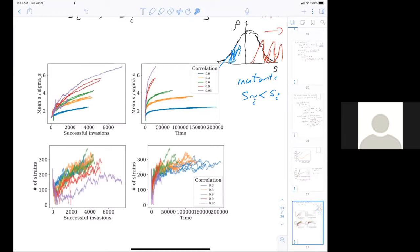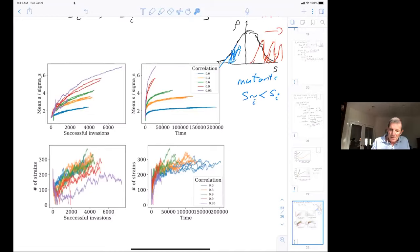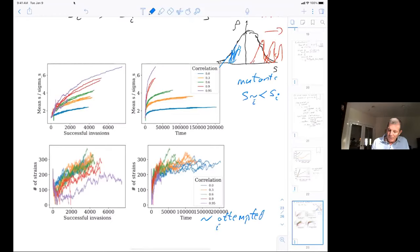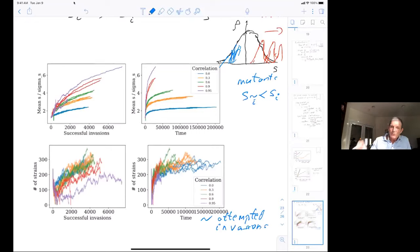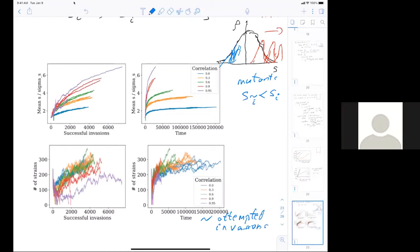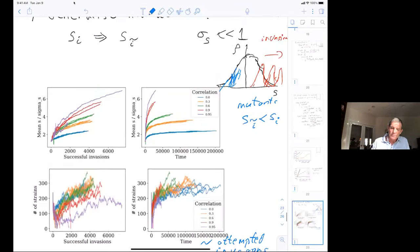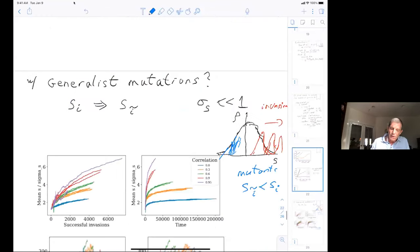To clarify: the x-axis in some figures is successful invasions, in others it is time proportional to attempted invasions. Mutants are allowed to come in at substantial numbers to make simulations feasible. Reinvasion is not allowed — if something goes extinct, it stays extinct.